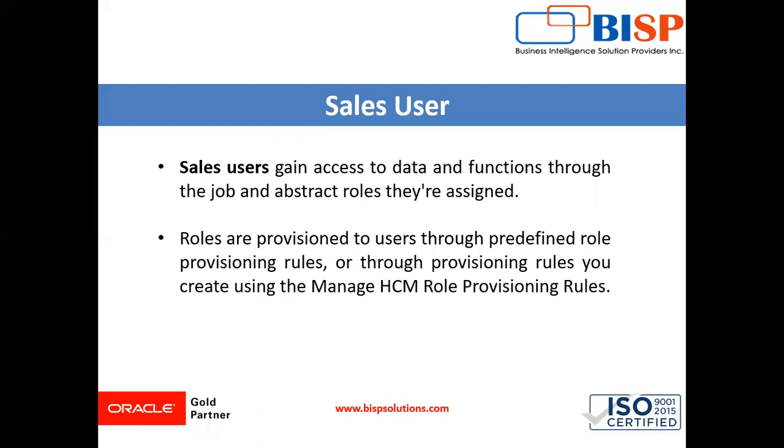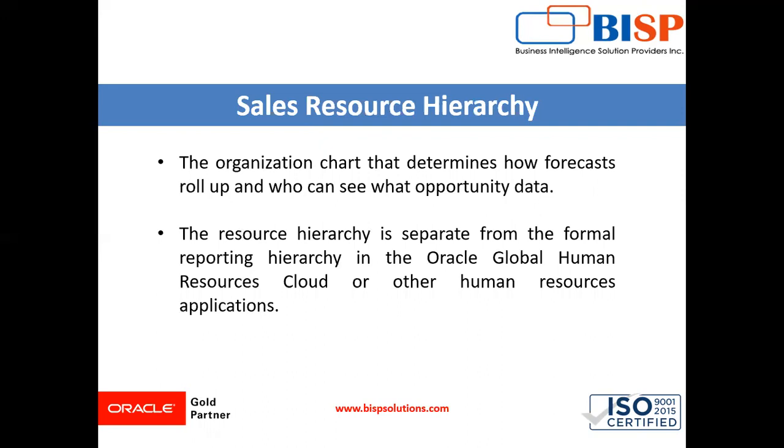Before you create sales user you must create the element of sales resources hierarchy. What is sales resources hierarchy? The organization chart that determines how forecasts roll up and who can see what opportunity data. The resource hierarchy is separate from the formal reporting hierarchy in the Oracle human resources cloud or other human resource application.